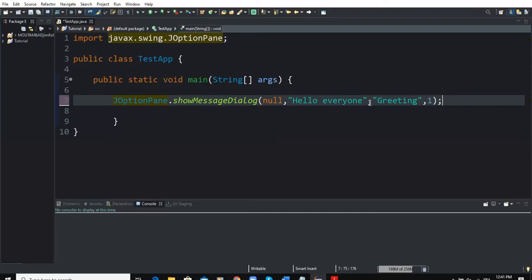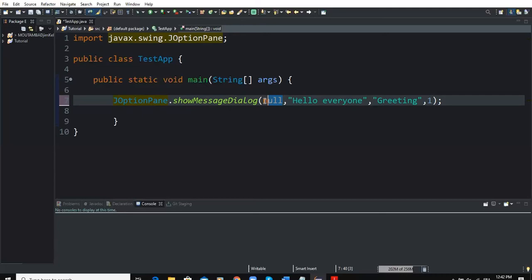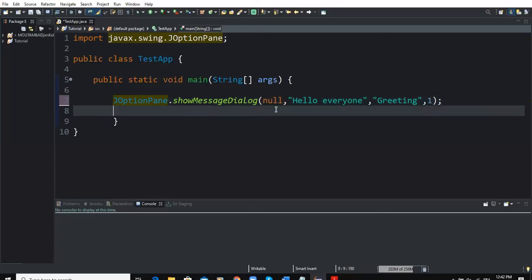The first parameter is called the parent component and it represents the parent of the dialog box. If there is no specified parent component, then this parameter will be null, just as I have put it here in the statement.